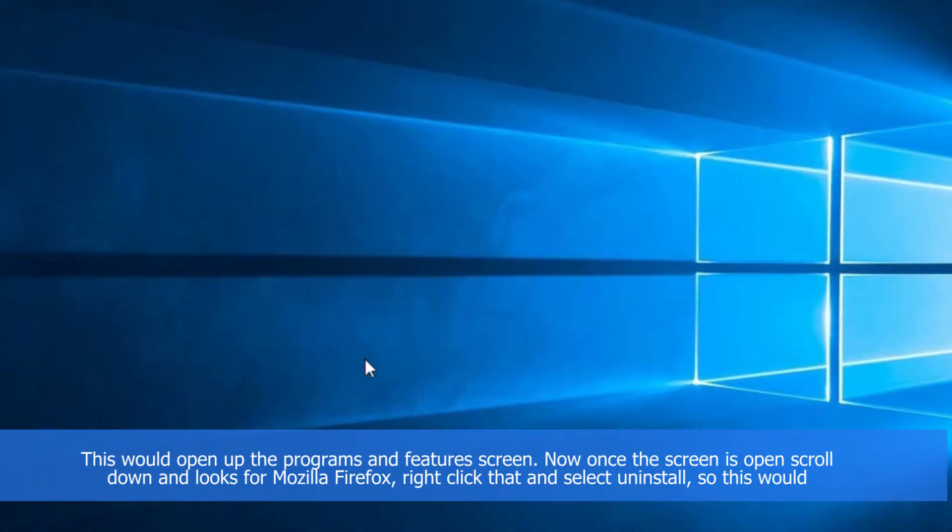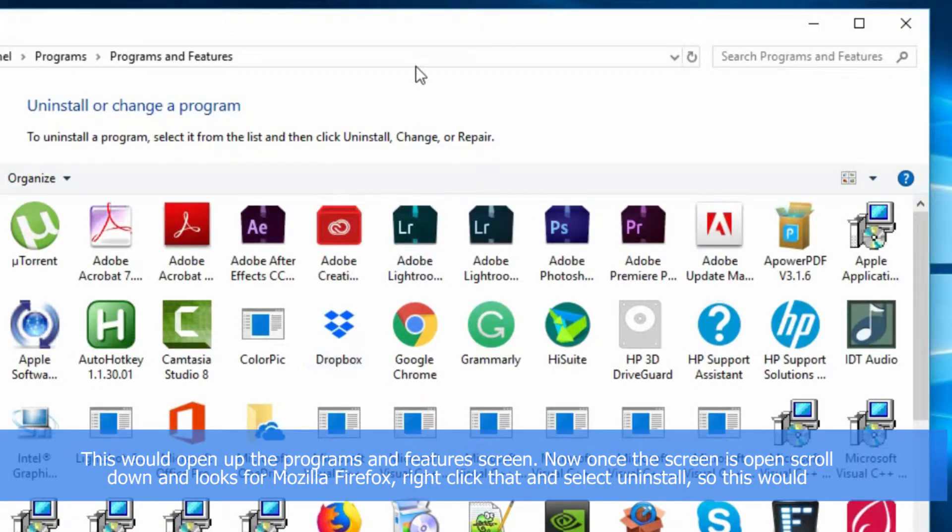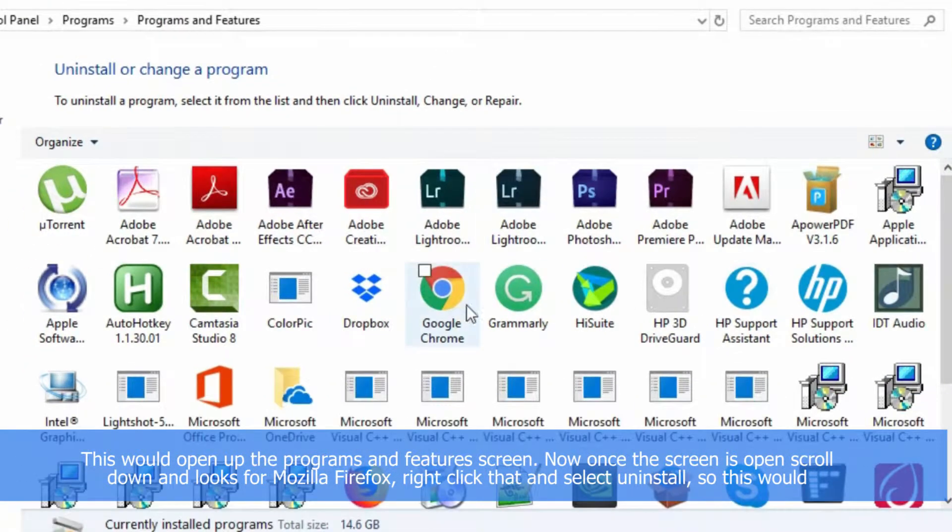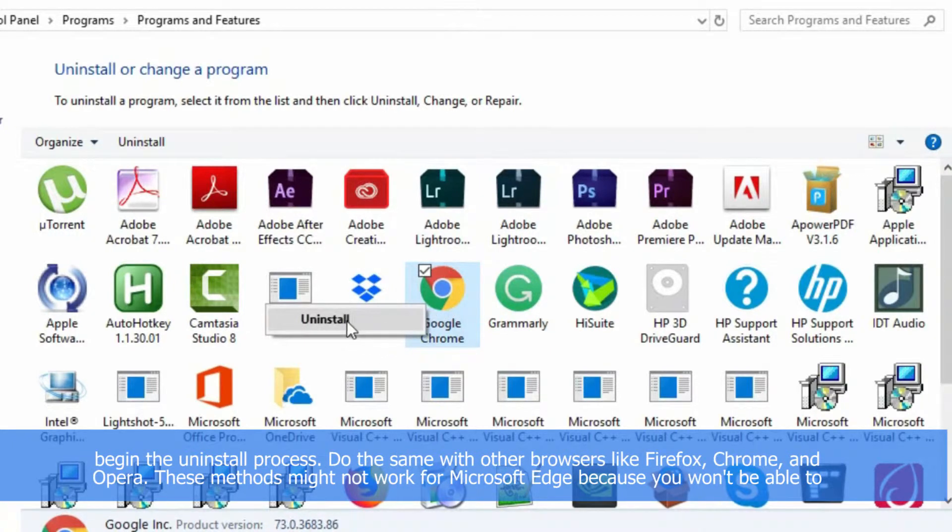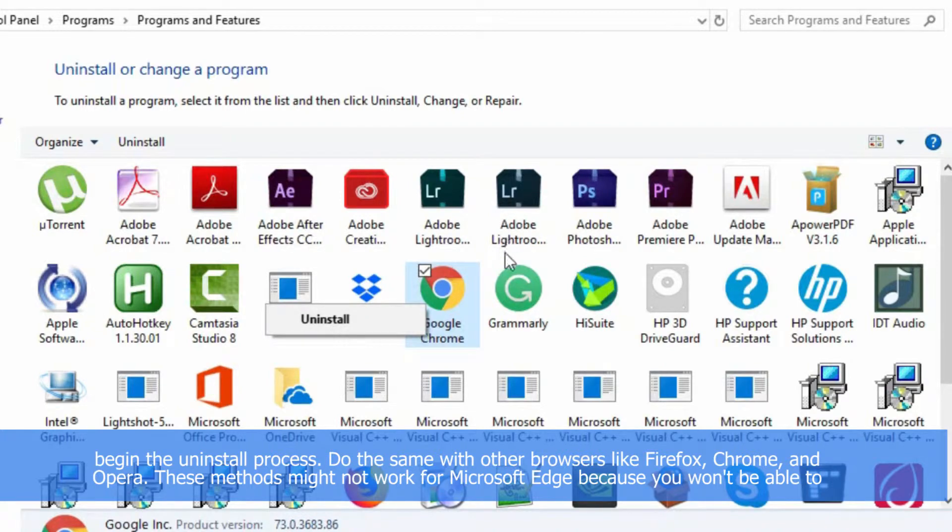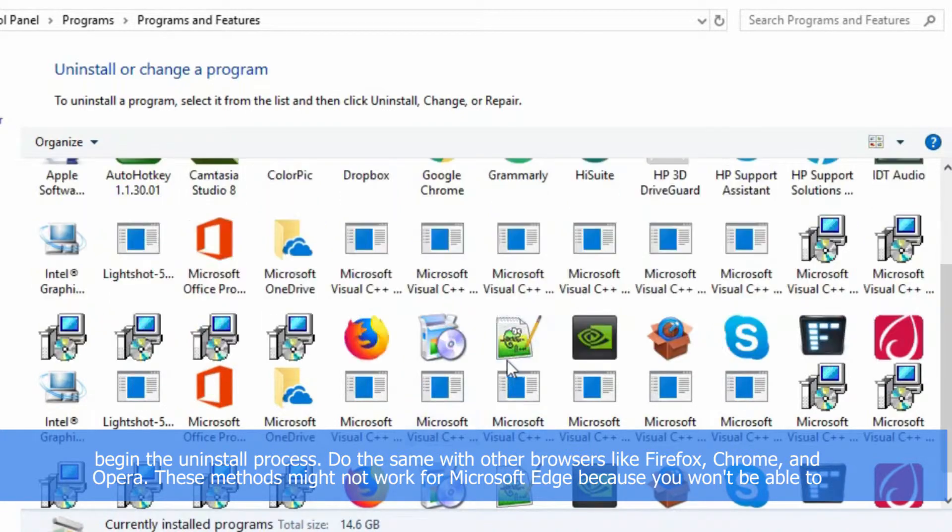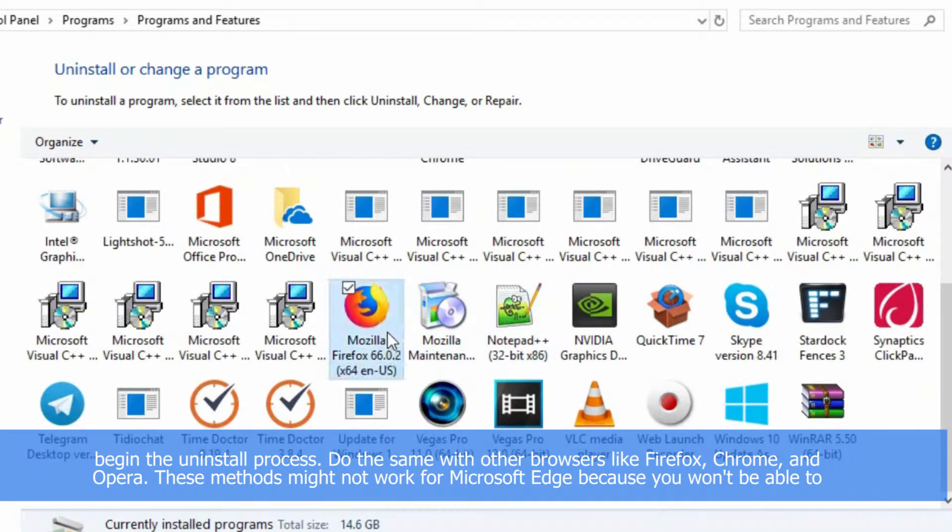Once the screen is open, scroll down and look for Mozilla Firefox, right-click that and select Uninstall. So this would begin the uninstallation process. Do the same for other browsers like Firefox, Chrome, and Opera. This method might not work for Microsoft Edge because you won't be able to uninstall that in Windows 10.